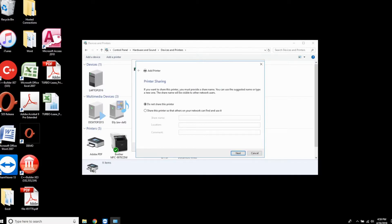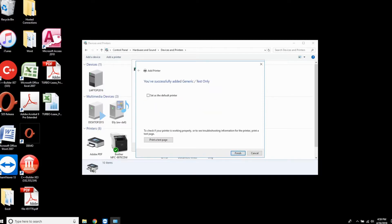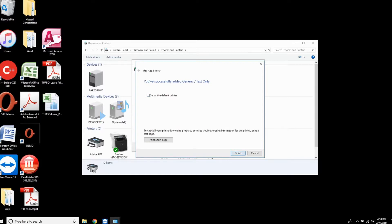The printer will be installed. Make sure that 'do not share this printer' is checked and click next. Ensure that 'set as default printer' is unchecked and click finish.